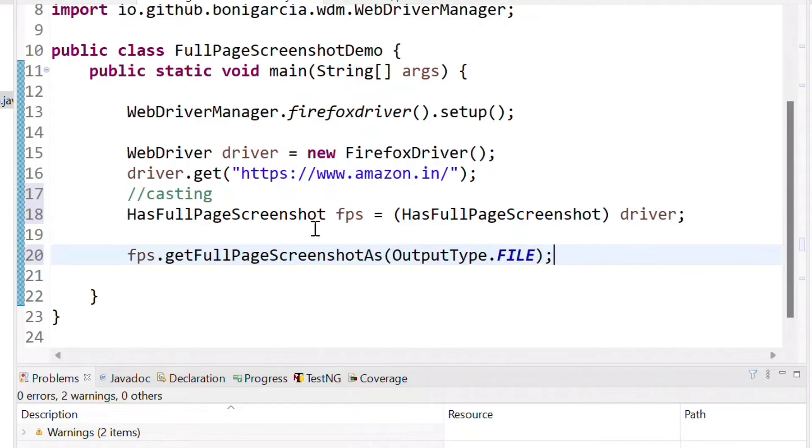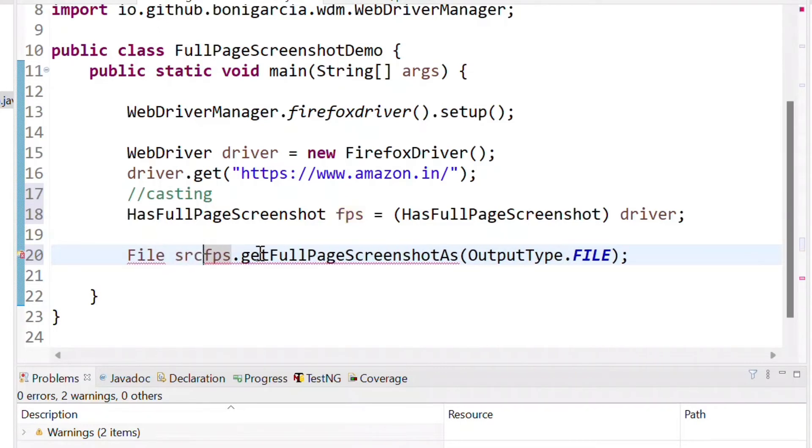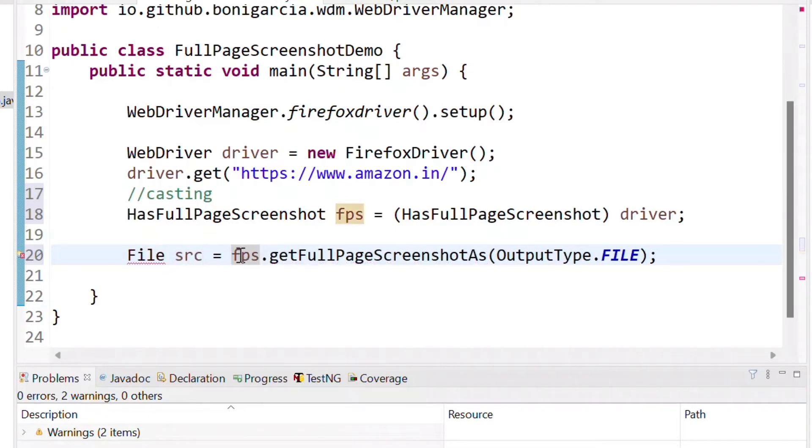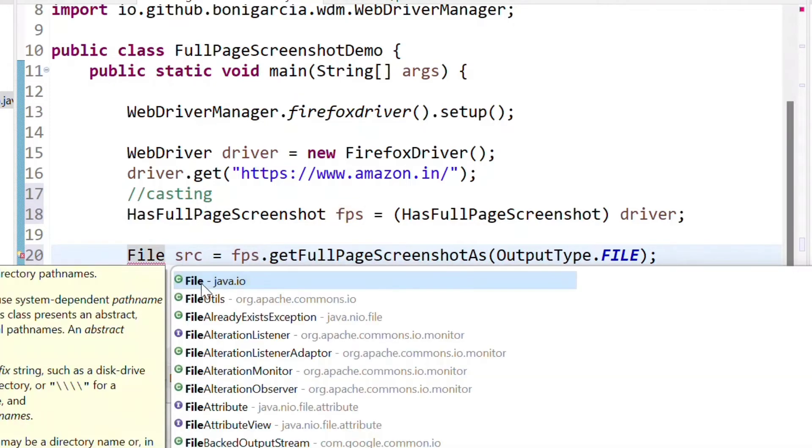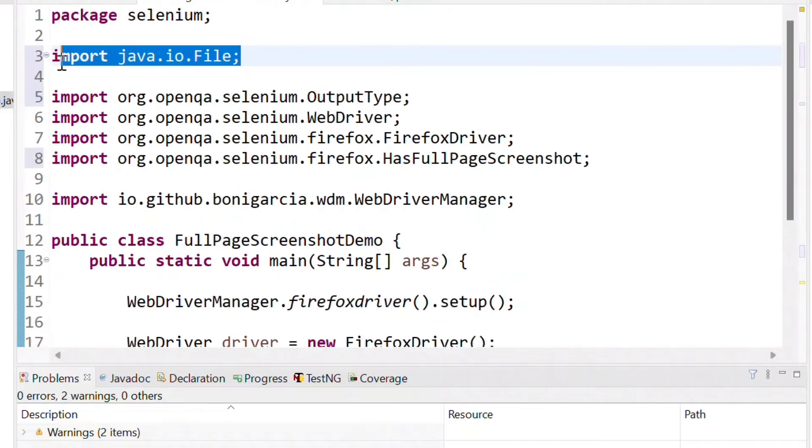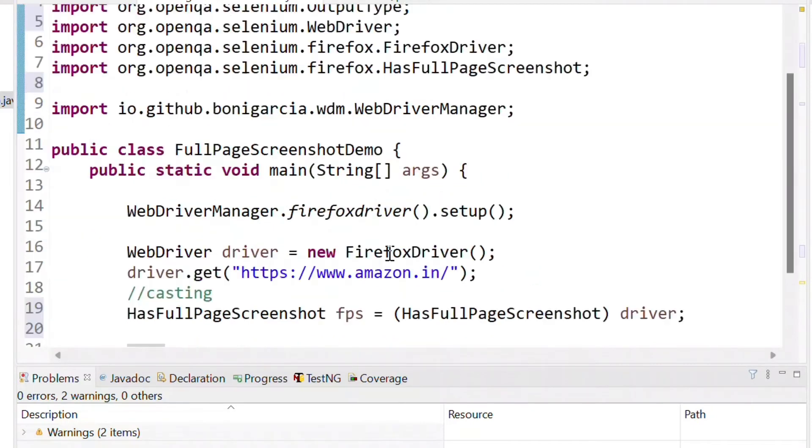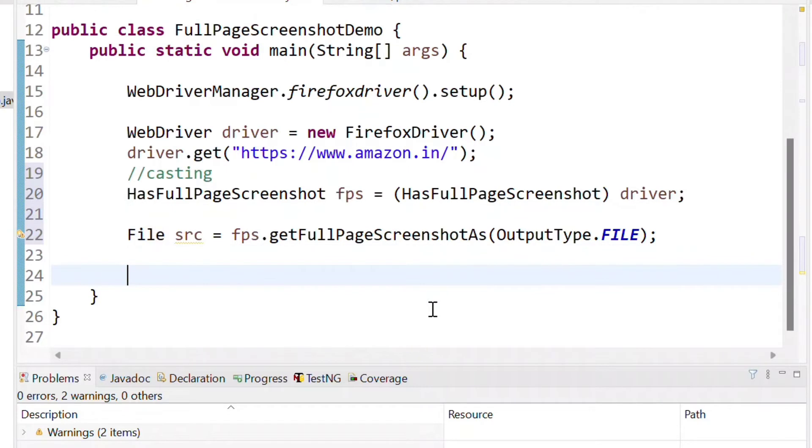We need to store the return inside a file variable. We can use File and some name. We can give as SRC and we can store the returning value. So here File is throwing the error. We need to import java.io.File. So this will import the statement. Once we have imported it.